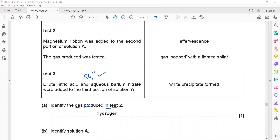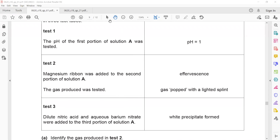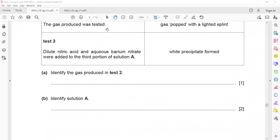Identify solution A. The first test confirmed it is a strong acid; the second test also confirmed it is an acid; the third test — white precipitate with barium nitrate — is the test for sulfate ion, confirming sulfate is present. The acid that contains sulfate ion is sulfuric acid. It is not nitric acid; the test for nitrate is adding sodium hydroxide and aluminum powder then heating — but this test confirmed sulfate ion, so solution A is sulfuric acid.